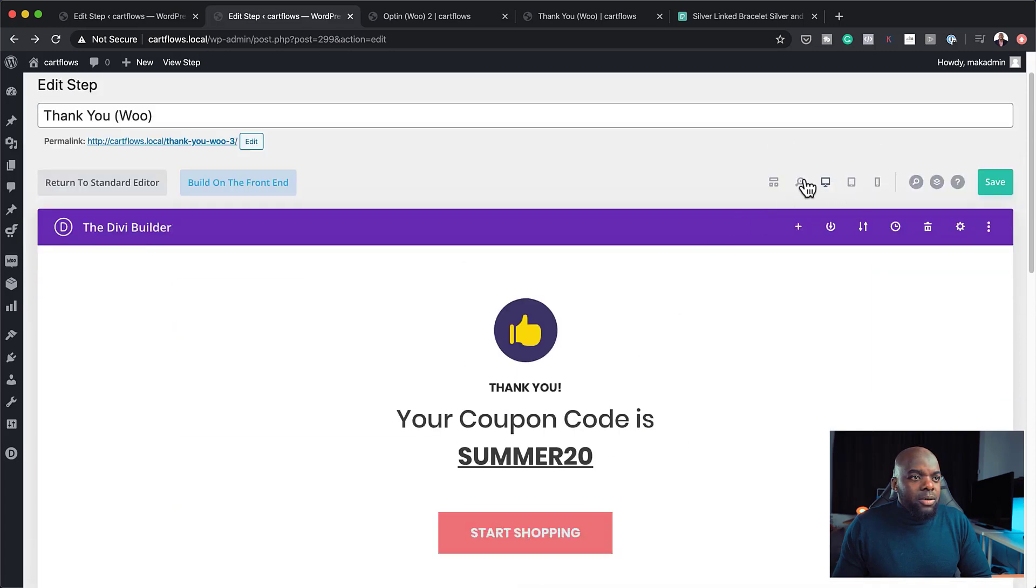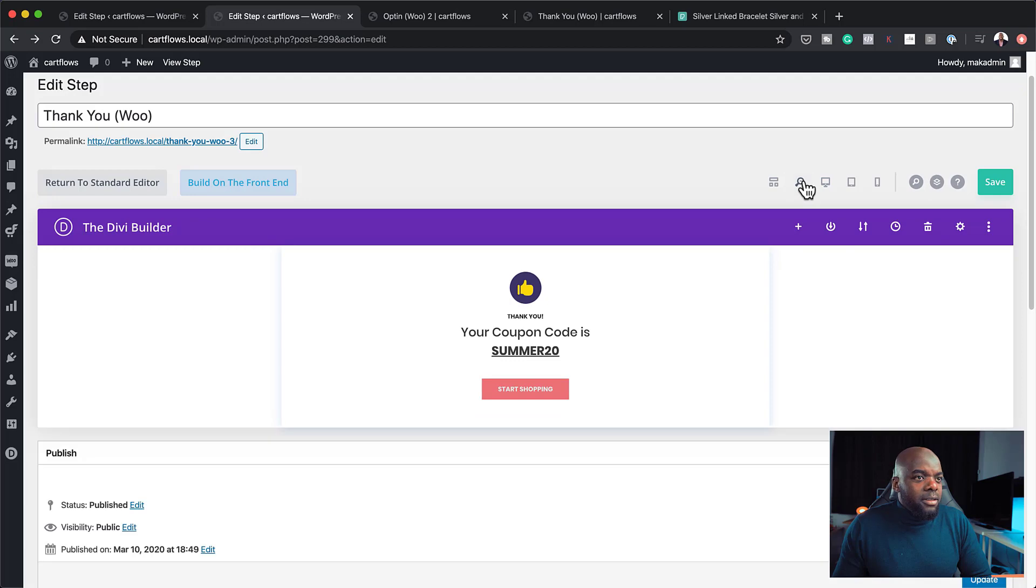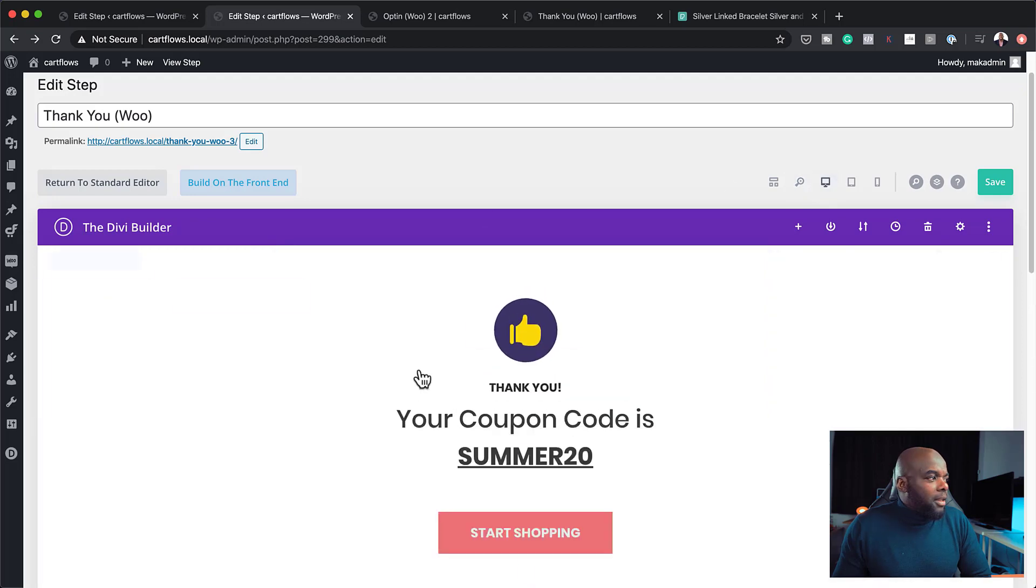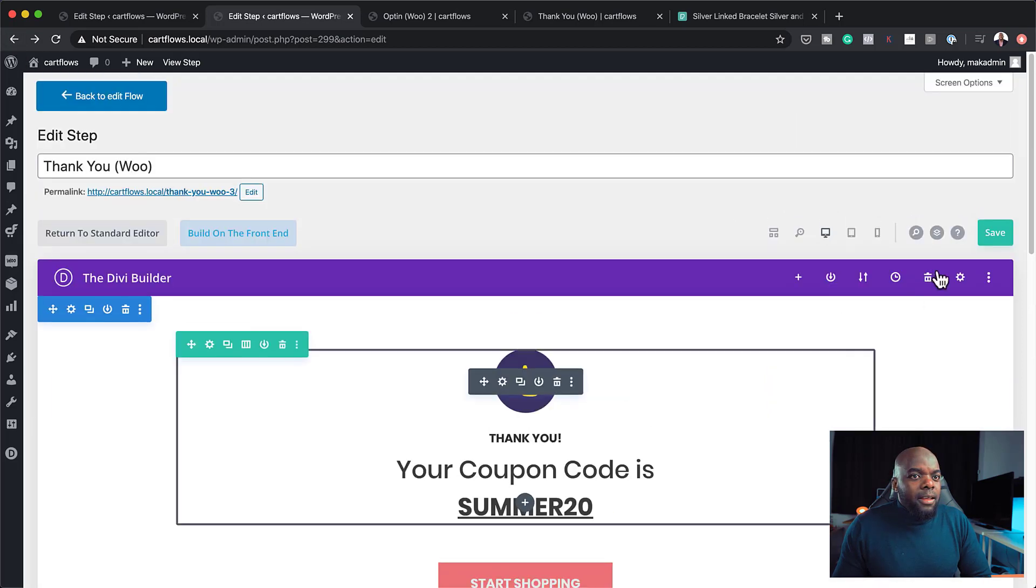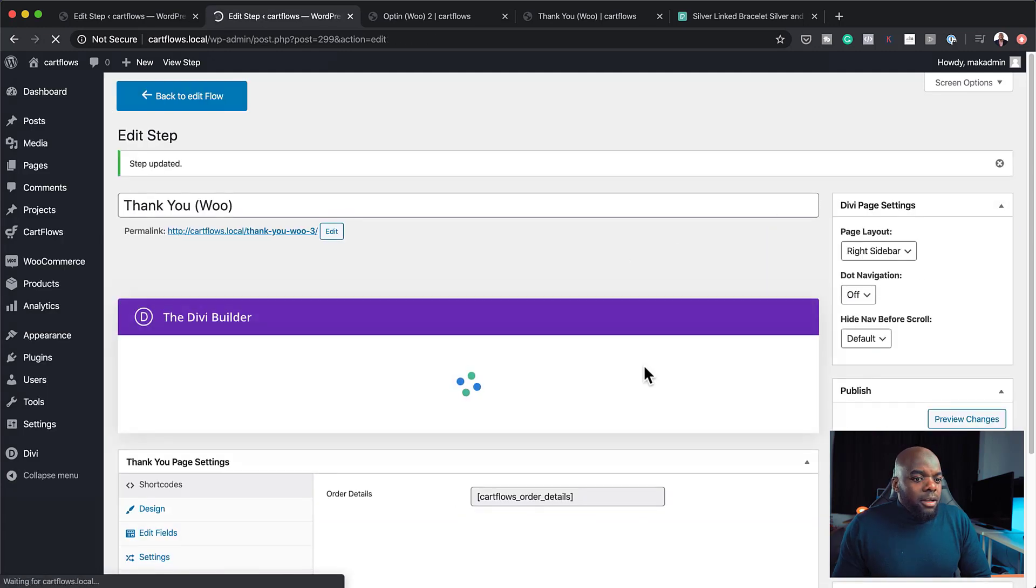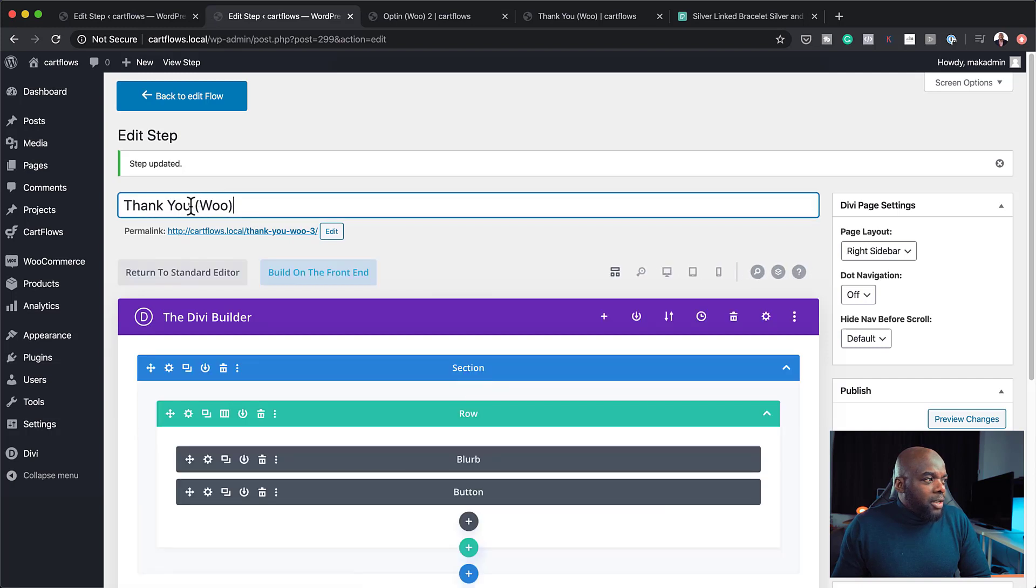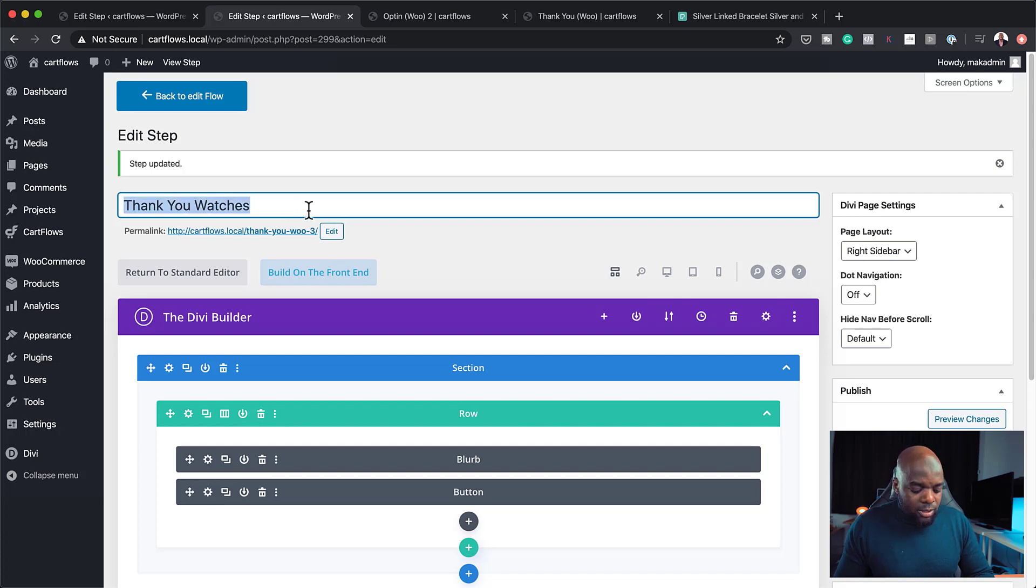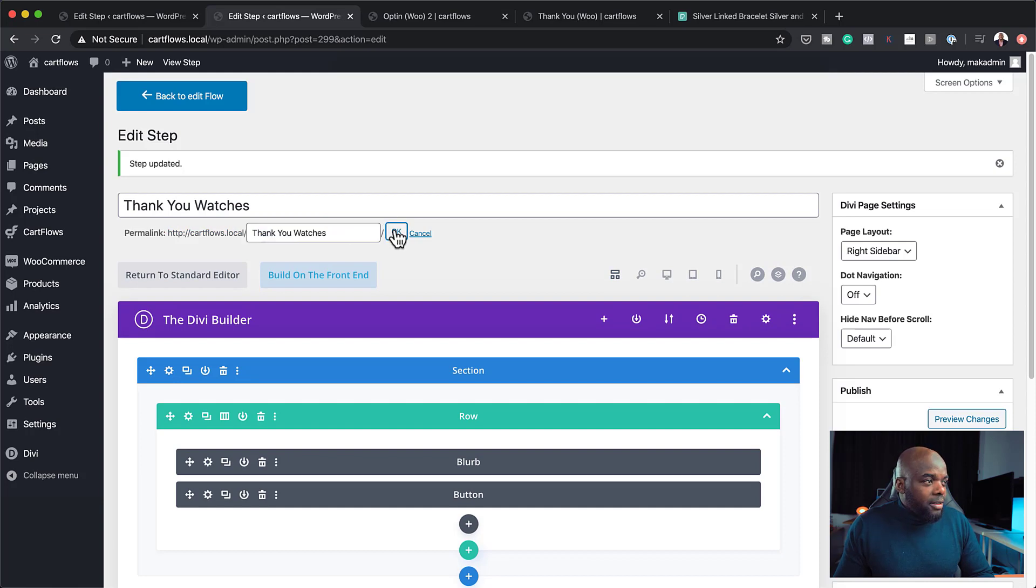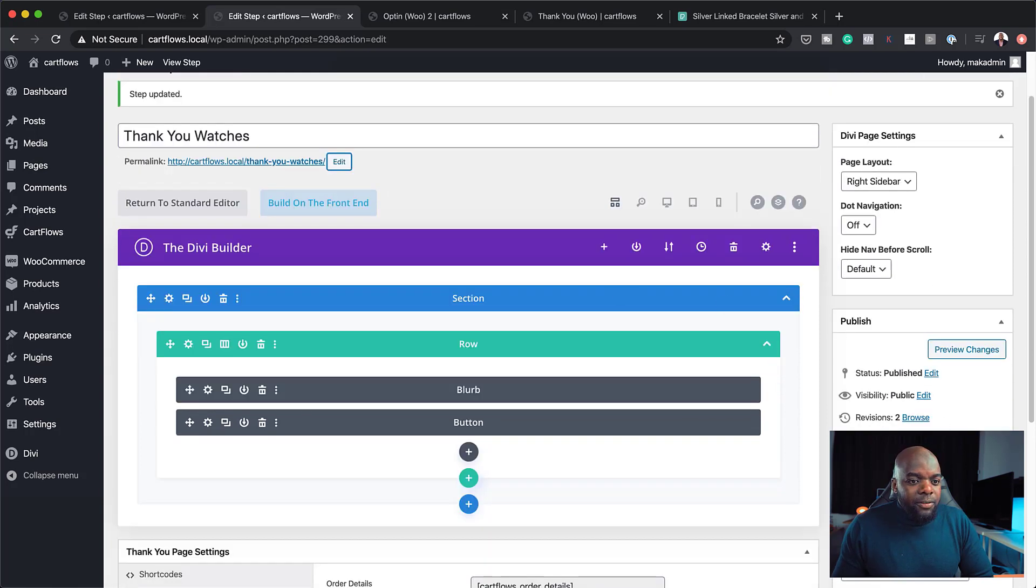So I'm just going to switch back over here. Okay, so that looks good. So I'm going to save this. And then I'm going to save this. Now, on this page, again, we can also change the title of this. So we can say thank you, watches. Just in case you have quite a lot of promotions you're running here. There we go. So now that I've got all that set, I'm going to save this.